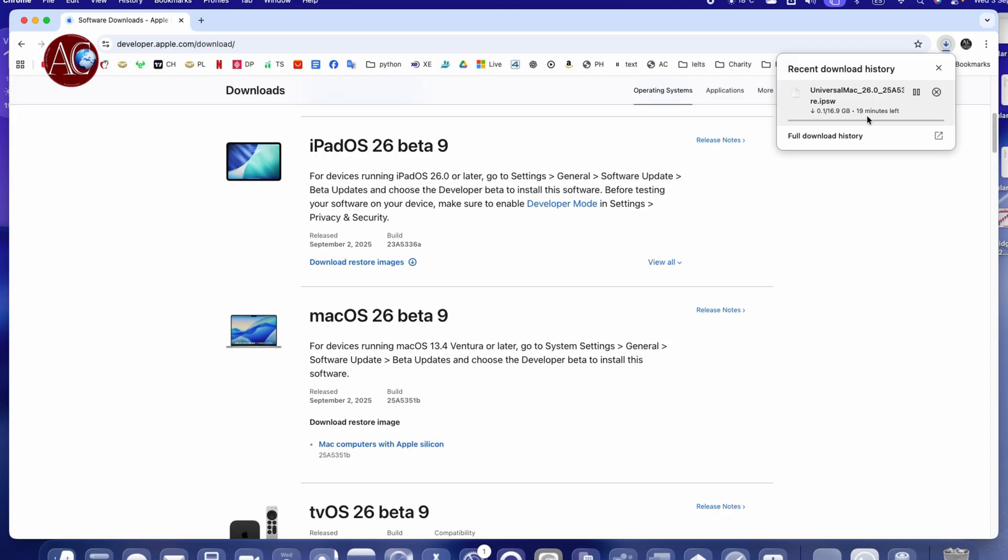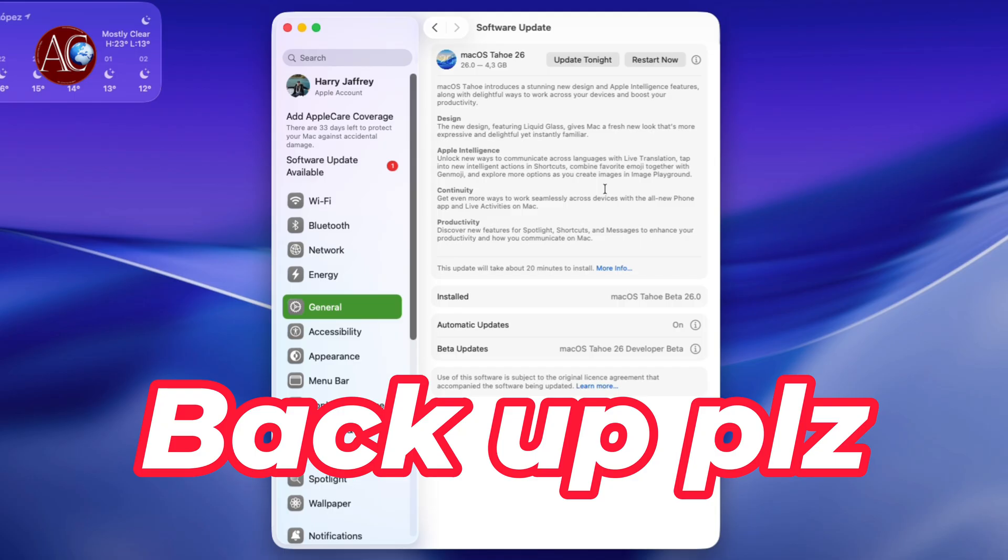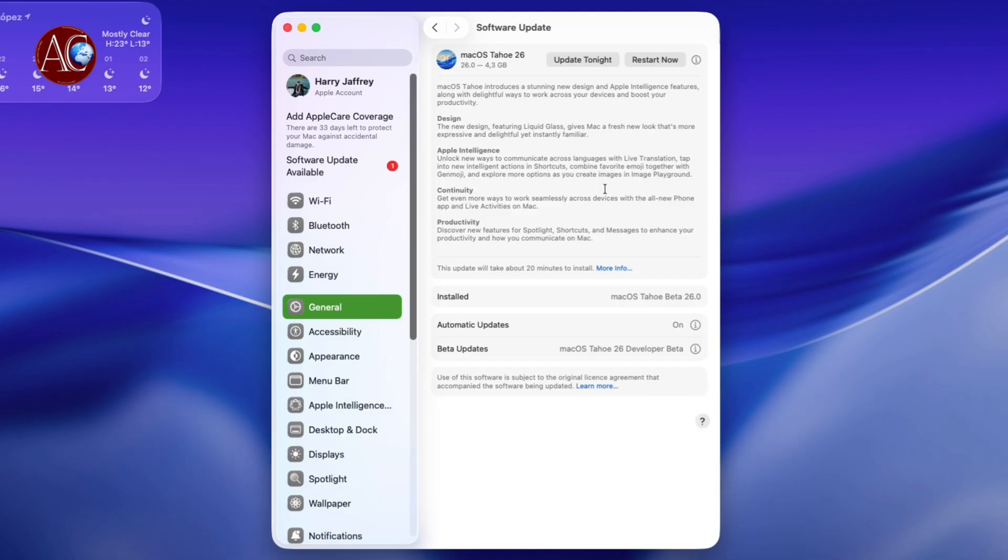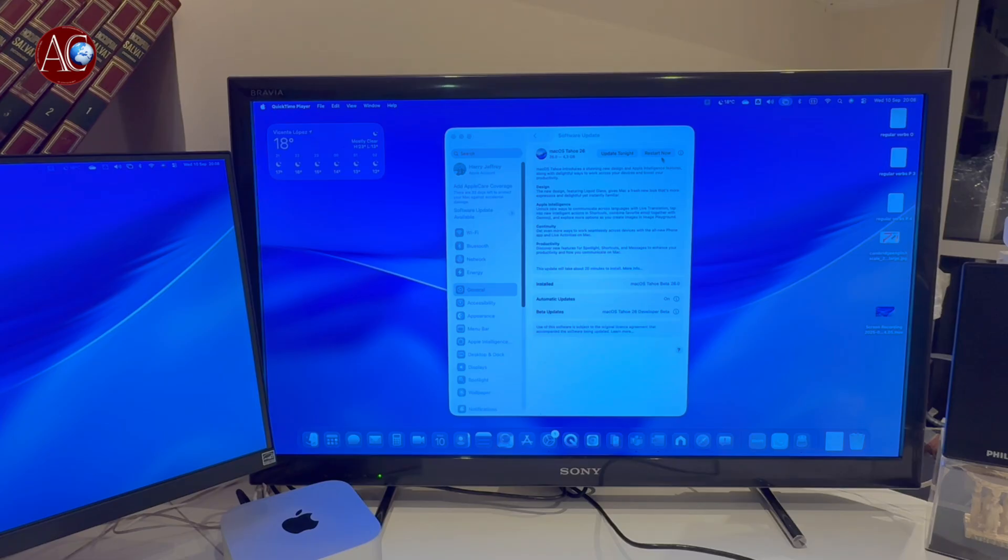It will take 29 minutes, 19 minutes, something like this. Okay, now we come here. So now, before hitting Update Tonight or Restart Now, you have to do a backup. Please do a backup of your Mac with Time Machine in case you want to return to the previous version, if you want to revert or change, if you have some problem. You have to have a backup, so do that. Now you have Update Tonight and Restart Now, so I'm going to hit Restart Now.